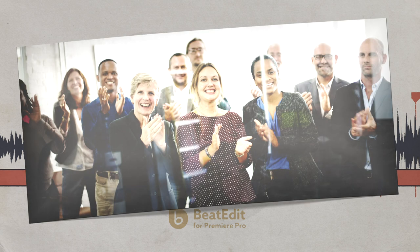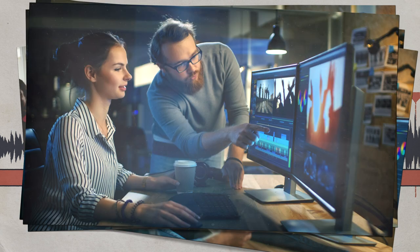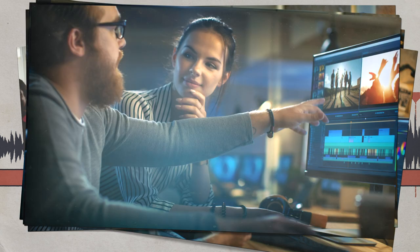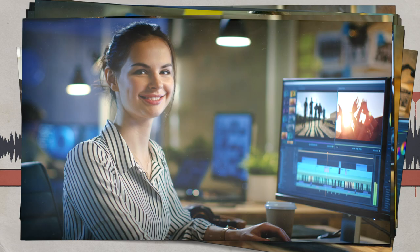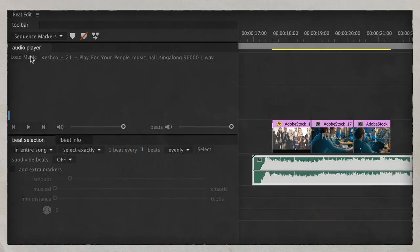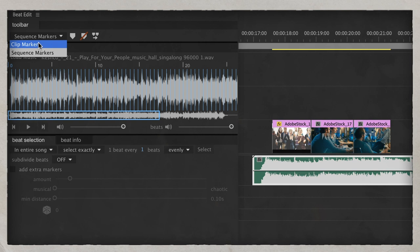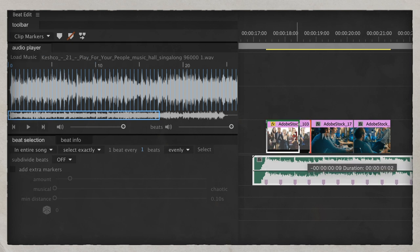Create better edits, because cuts that are in sync with the beat feel much more natural and less distracting. Step 1: load music. Step 2: create beat markers. Step 3: edit.